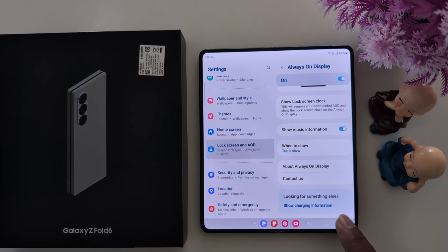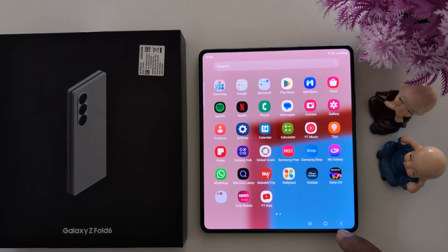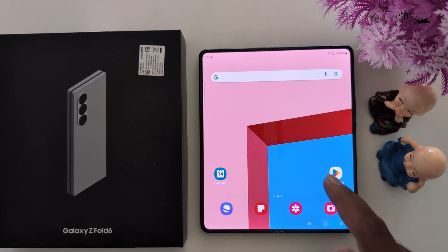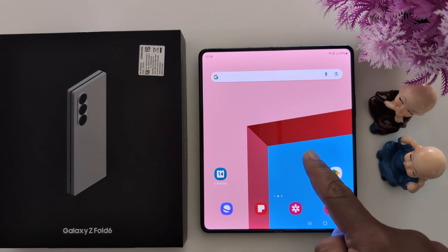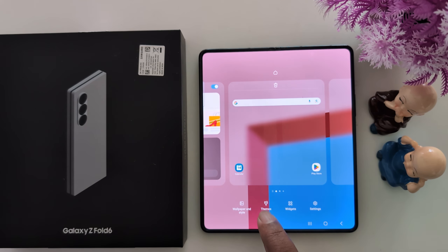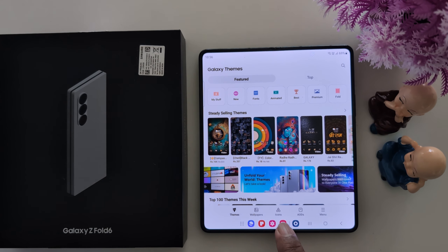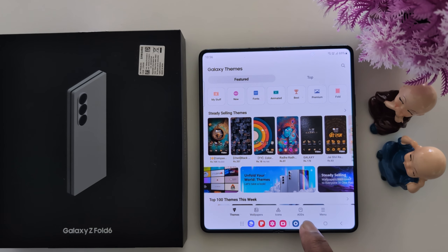Let's see how to change the always on display clock style. Tap and hold the blank space on the home screen. Tap on Themes. At the bottom you can find the AOD option. Tap on it.